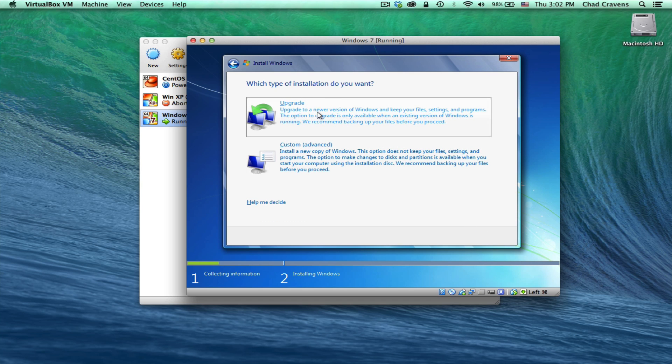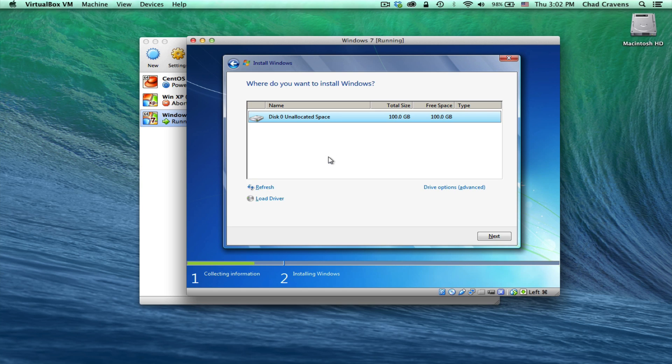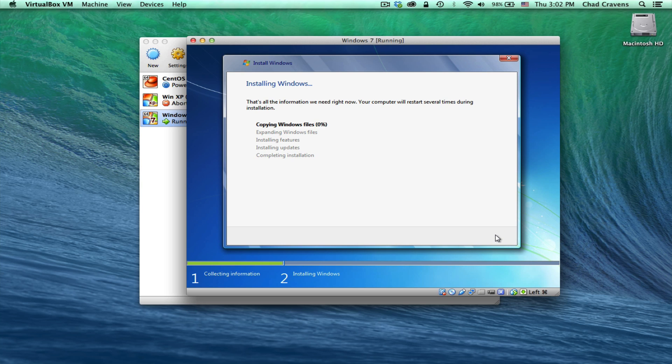Go ahead and click Accept the License Terms, if you accept those. We are going to do this one, and select our 100 gigabyte virtual hard drive that we created. Click Next.